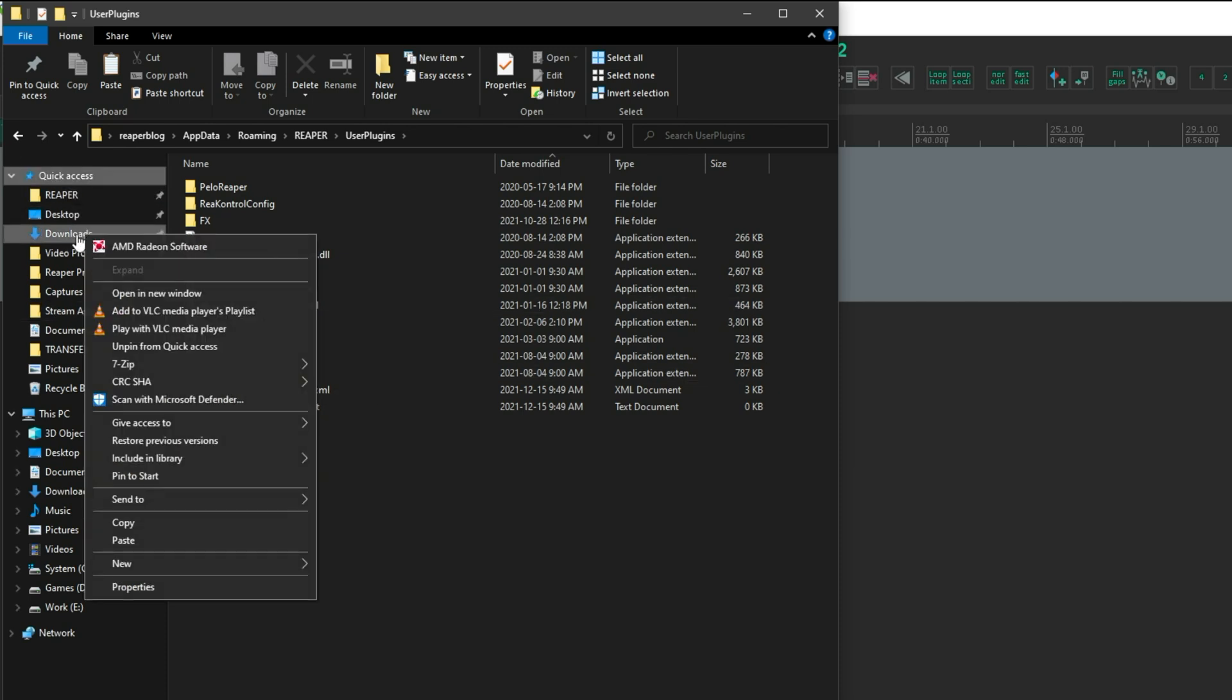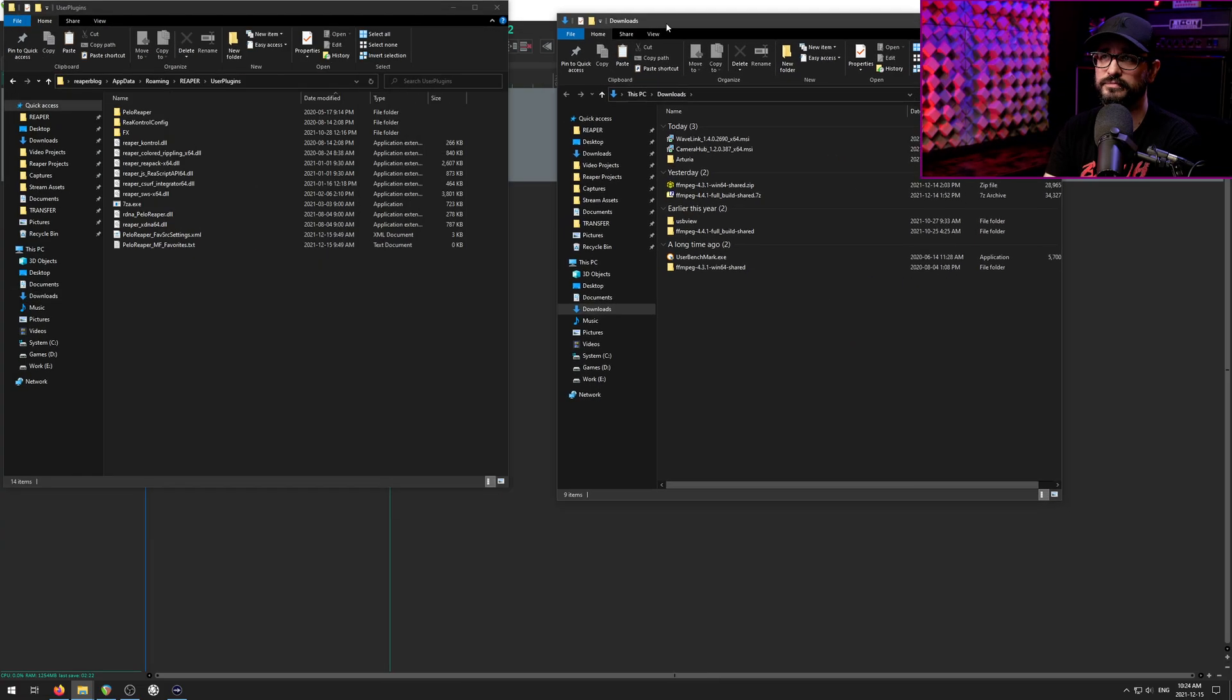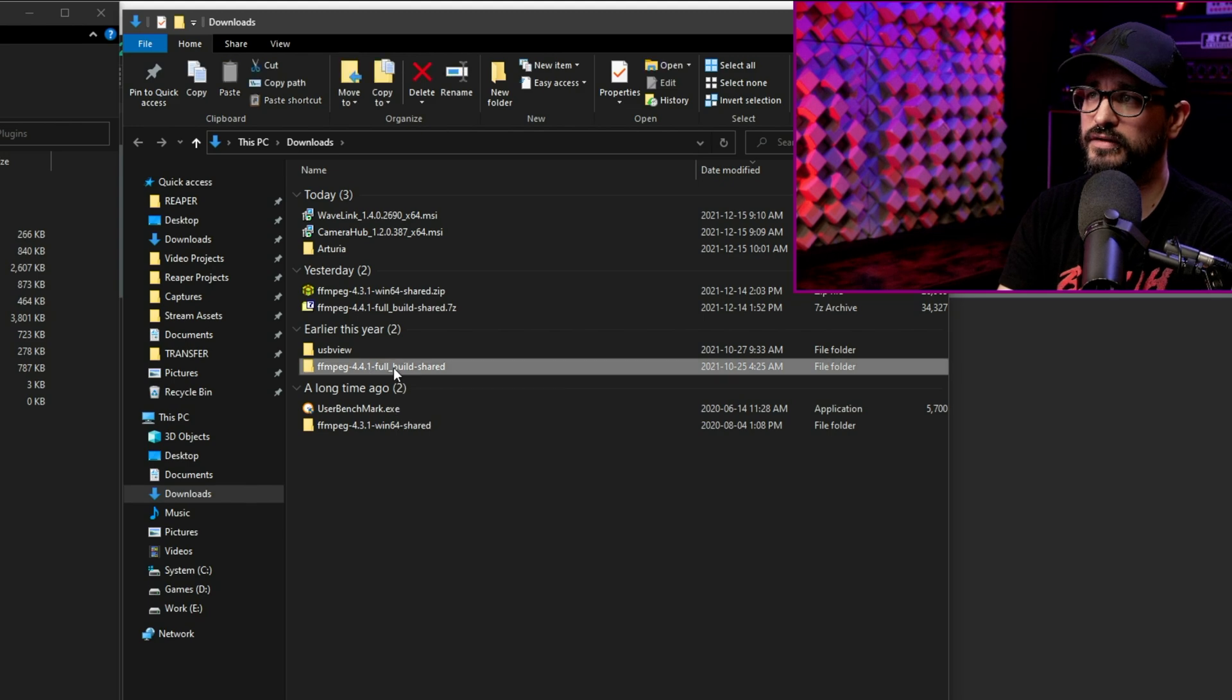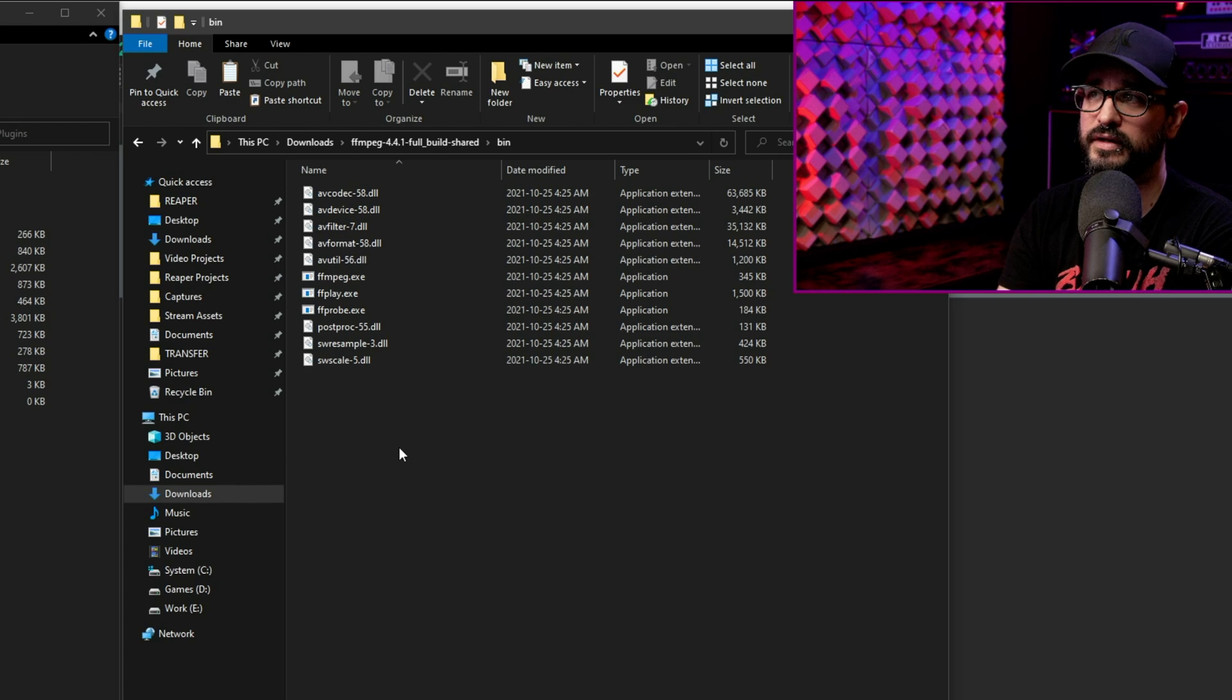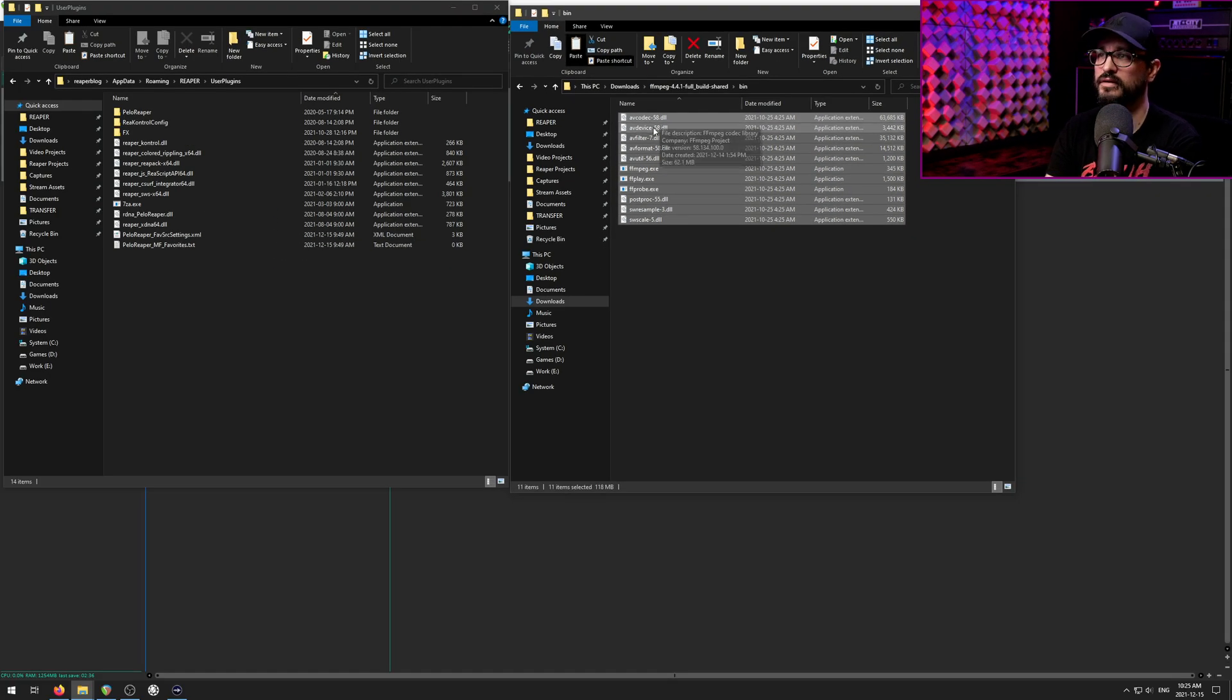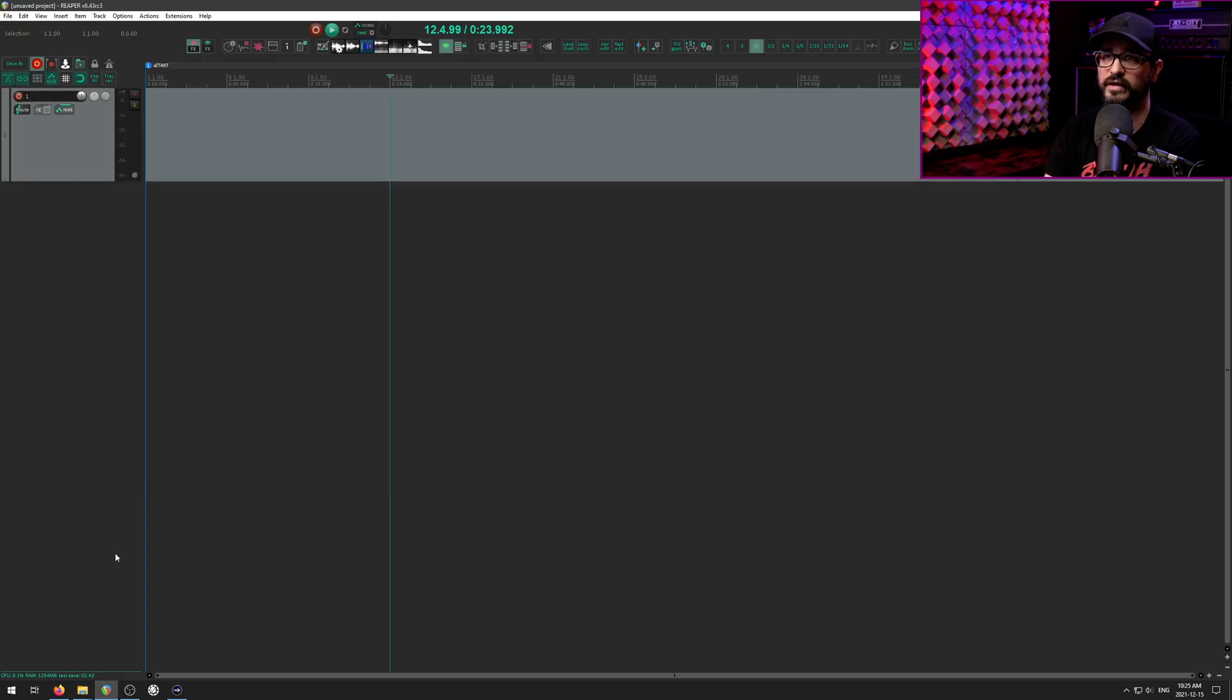So keep this window open. We're going to right click on the downloads folder and then open in a new window. I've extracted the FFmpeg into this folder. And we're looking at the bin folder. Just select everything, copy it with Control C, paste it with Control V. And then we're going to restart Reaper.